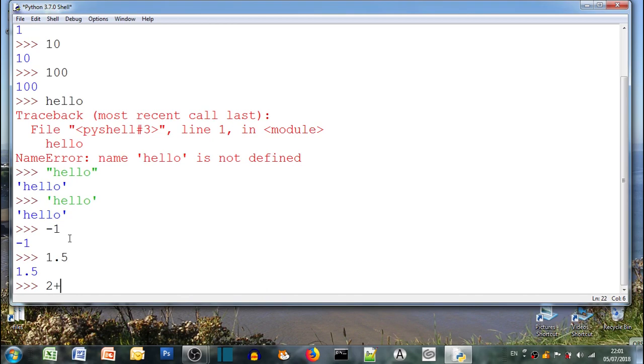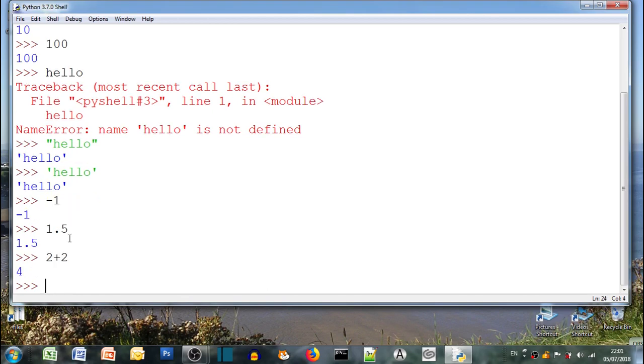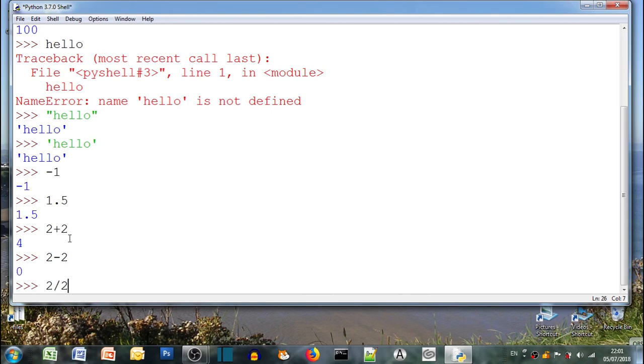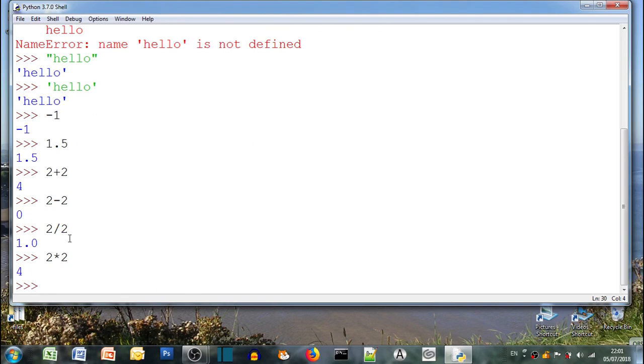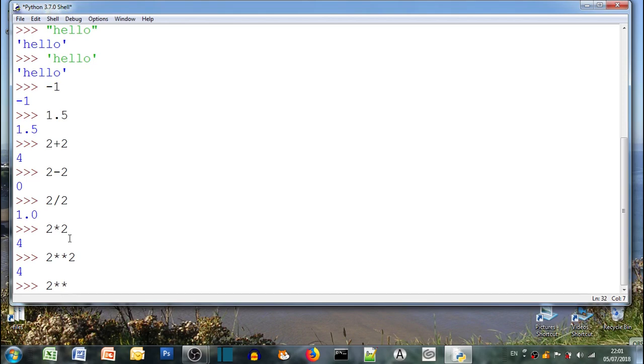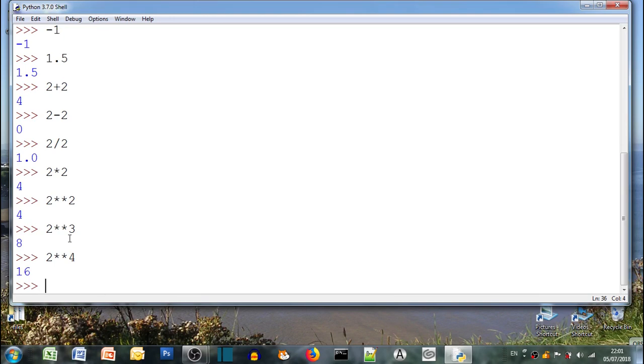How about some maths? 2 plus 2, yep 4. 2 minus 2, yep 0. 2 divided by 2, 1, yep. 2 times by 2, 4, yep. So we can do these called operators. What's that? 2 star star 2, what do you think that does? Yeah well 2 star star 3, 8. 2 star star 4 is 16, yes so it's to the power of, so 2 squared, 2 cubed and 2 to the power of 4, that's correct.